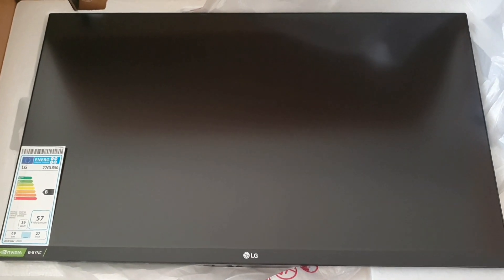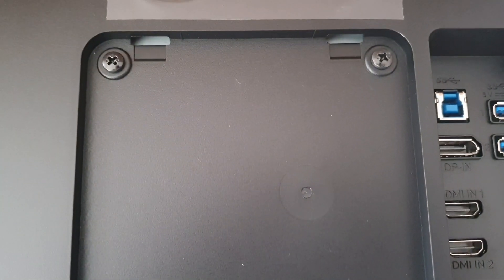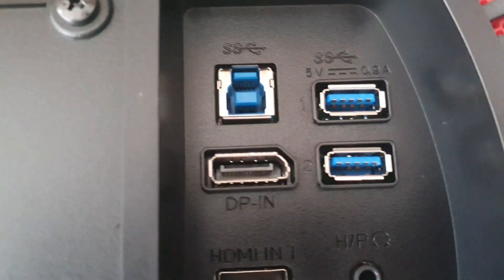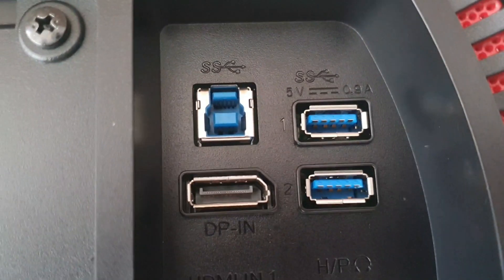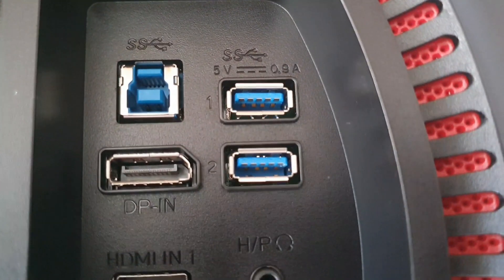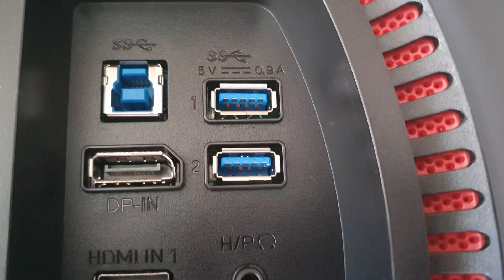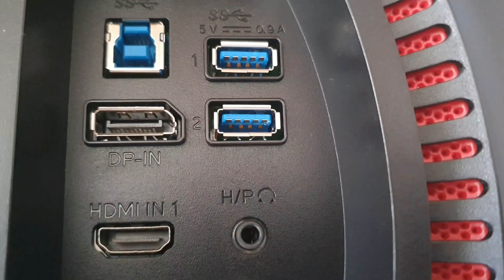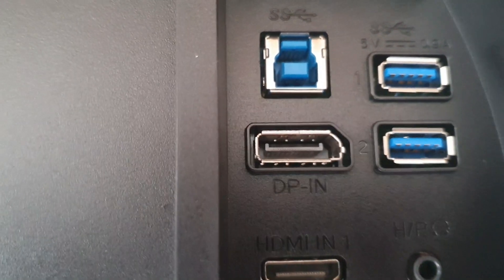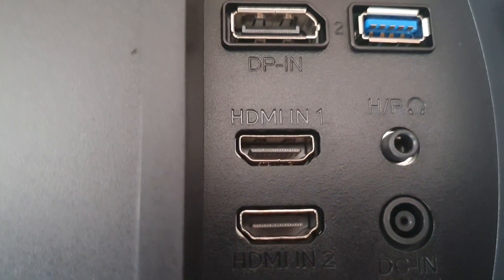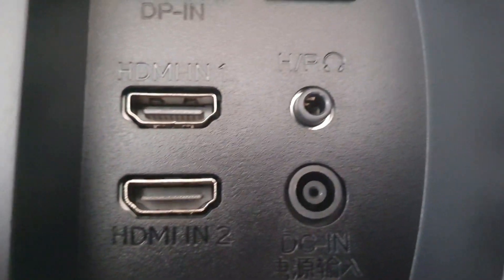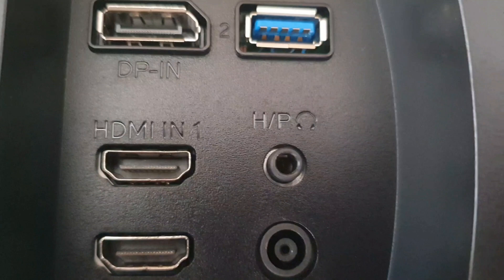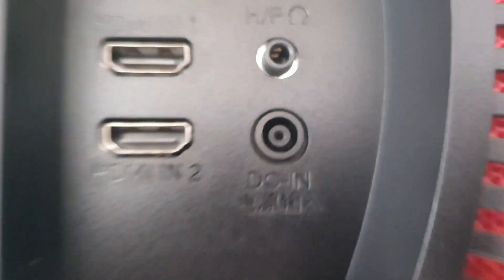Just turn it over. So on the back you've got the VESA mount which I want to do. I'm going to mount it to my bracket which I've covered in my wall. And there you've got the USB port, two USB 3 inputs, you've got the DVI, HDMI ports.